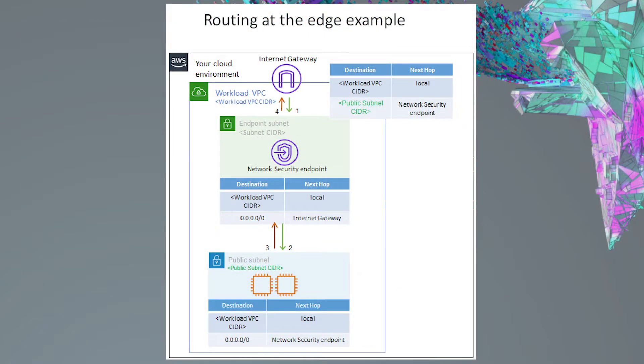The public subnet can contain other services, such as NAT gateways, but we don't need them on the diagram for this tutorial.